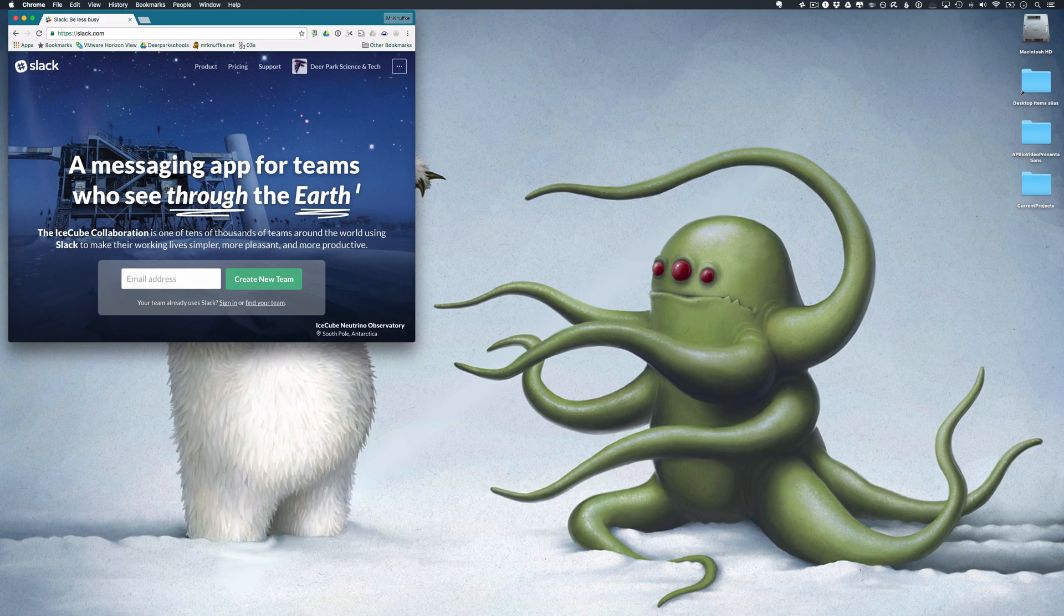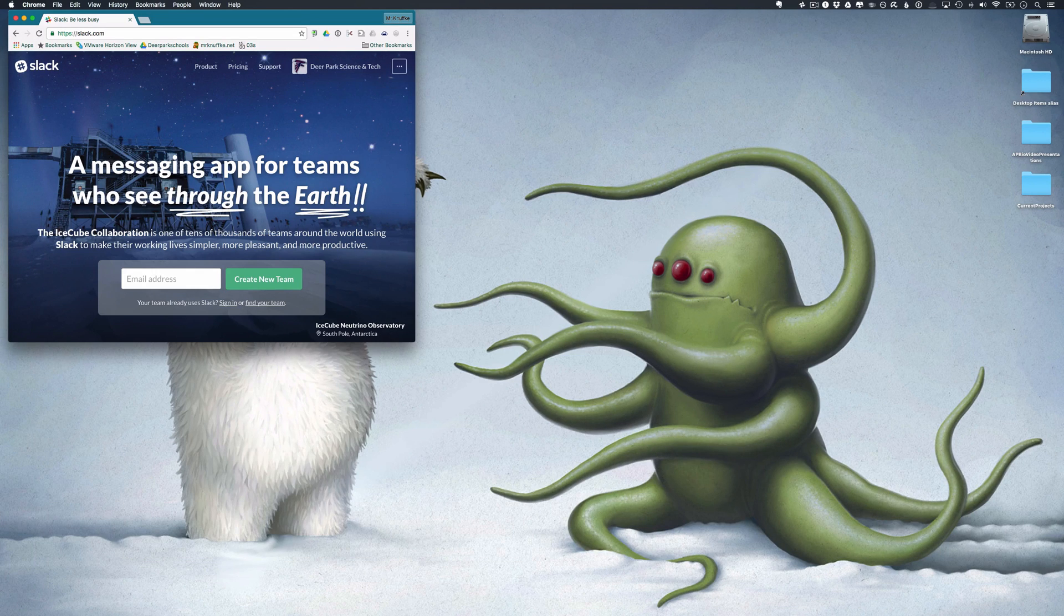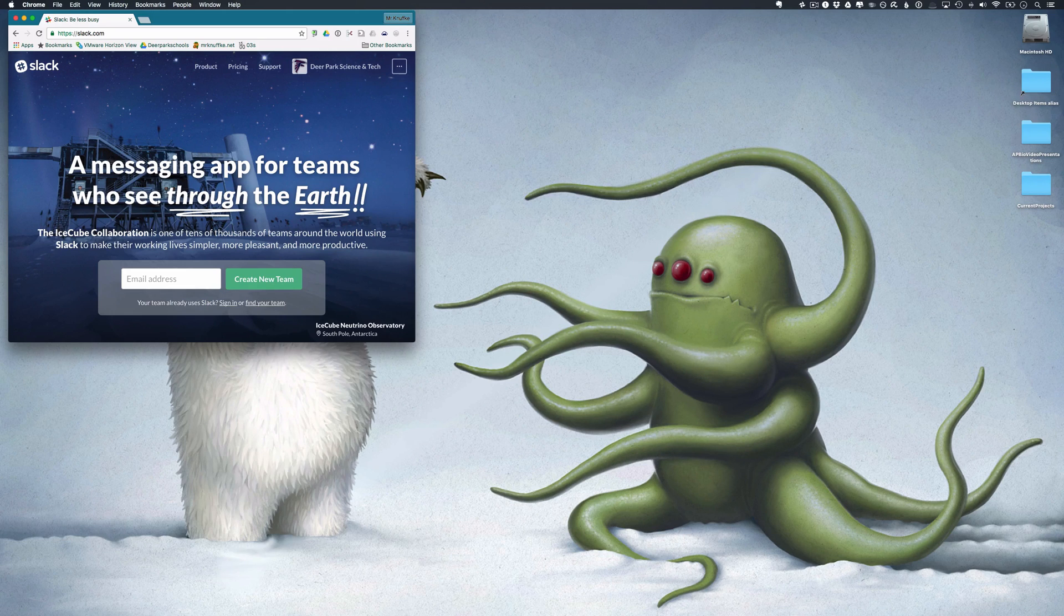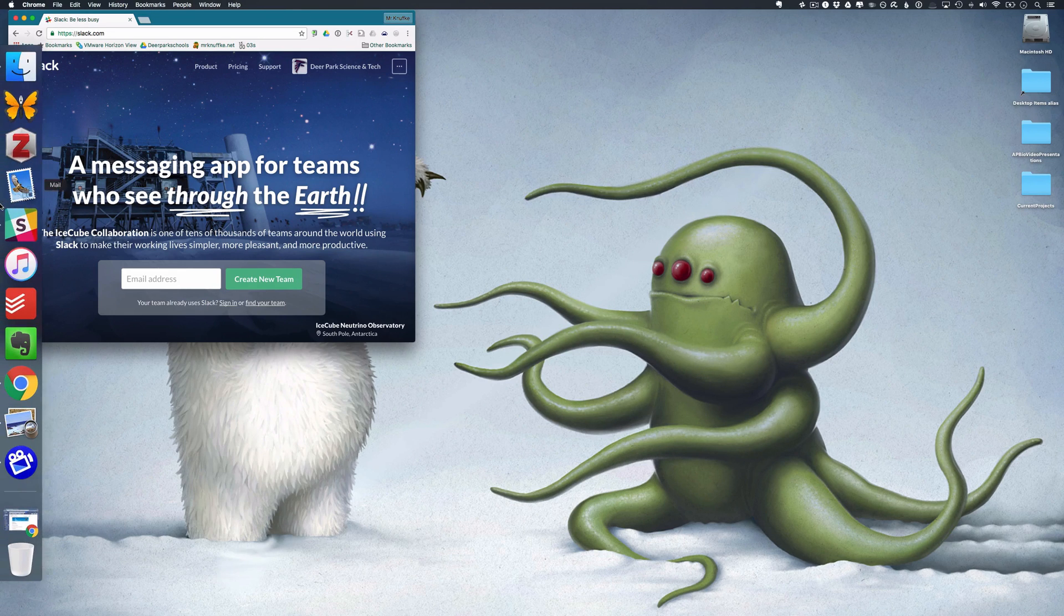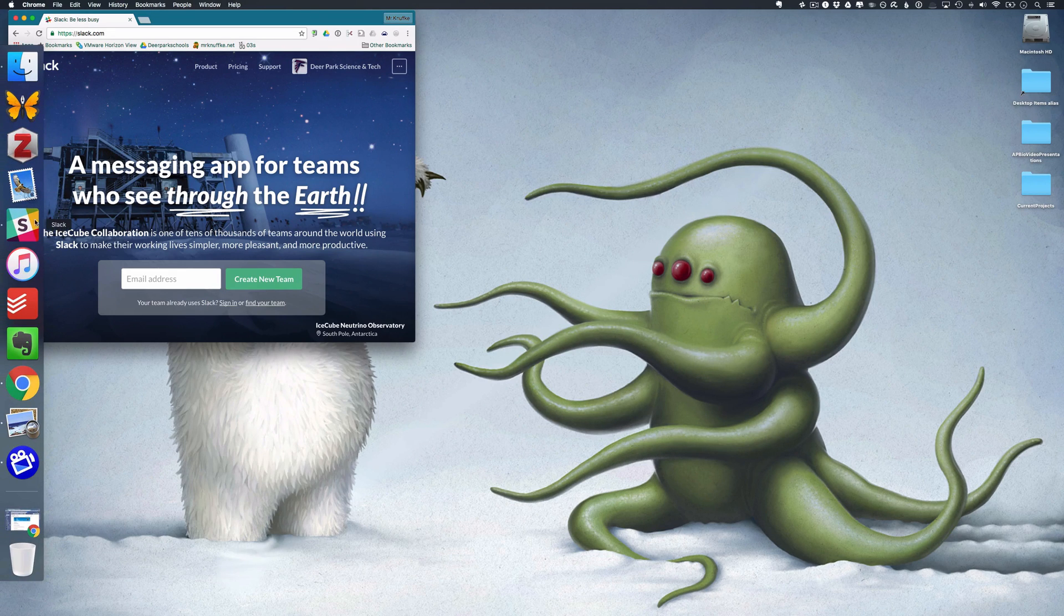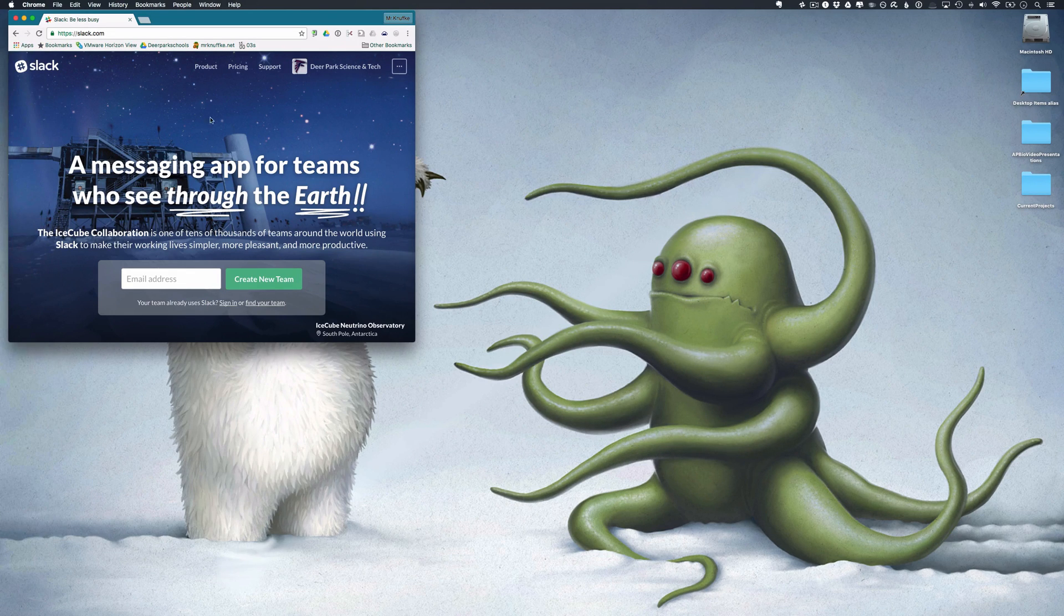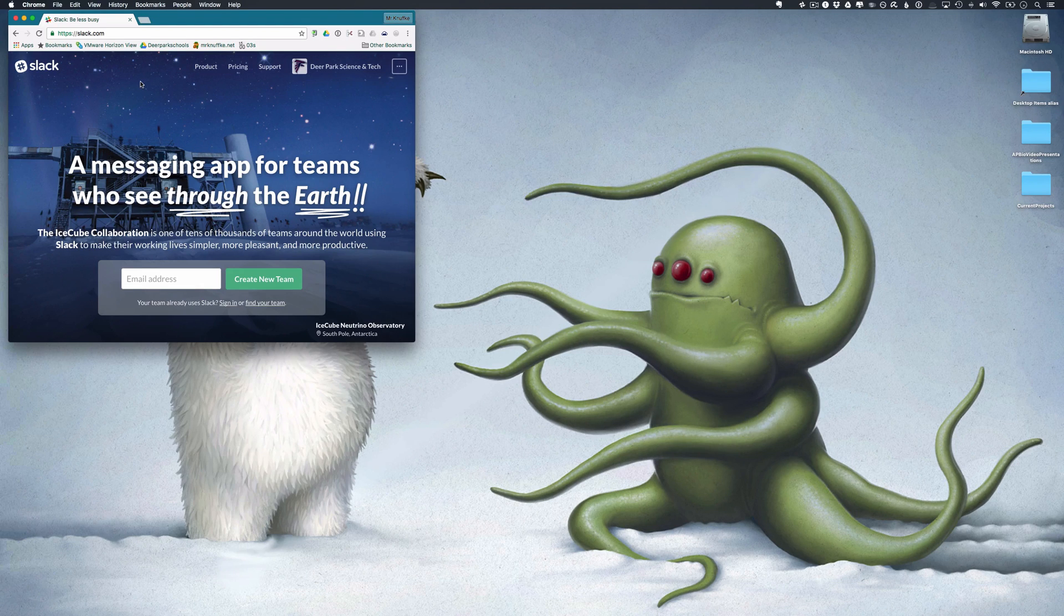The best way to use Slack is probably to download the desktop clients and also the app for your phone. So I have it over here as a desktop client. The way I did that was I just went to Slack and I downloaded the desktop client.